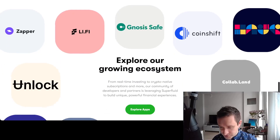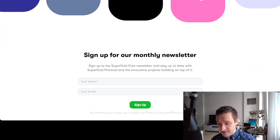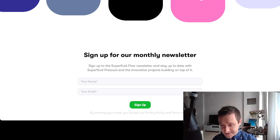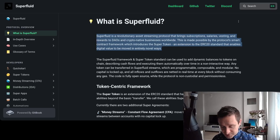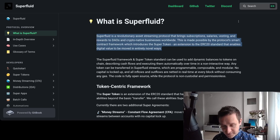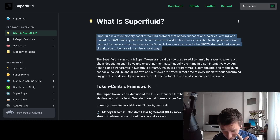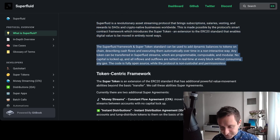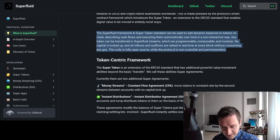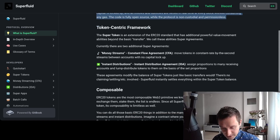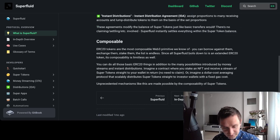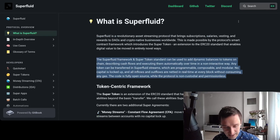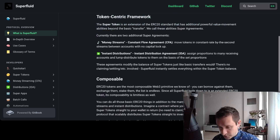If you're looking for this kind of solution, it's definitely worthwhile for larger projects where you want to send payments. Looking at the docs, they talk about the protocol smart contract framework and the super token as an extension to the ERC20 standard that enables digital value to be moved in entirely new ways. This basically adds dynamic balances to the token, and you can easily describe cash flows — it's composable, so there's a bunch of other features definitely worth exploring in the docs.